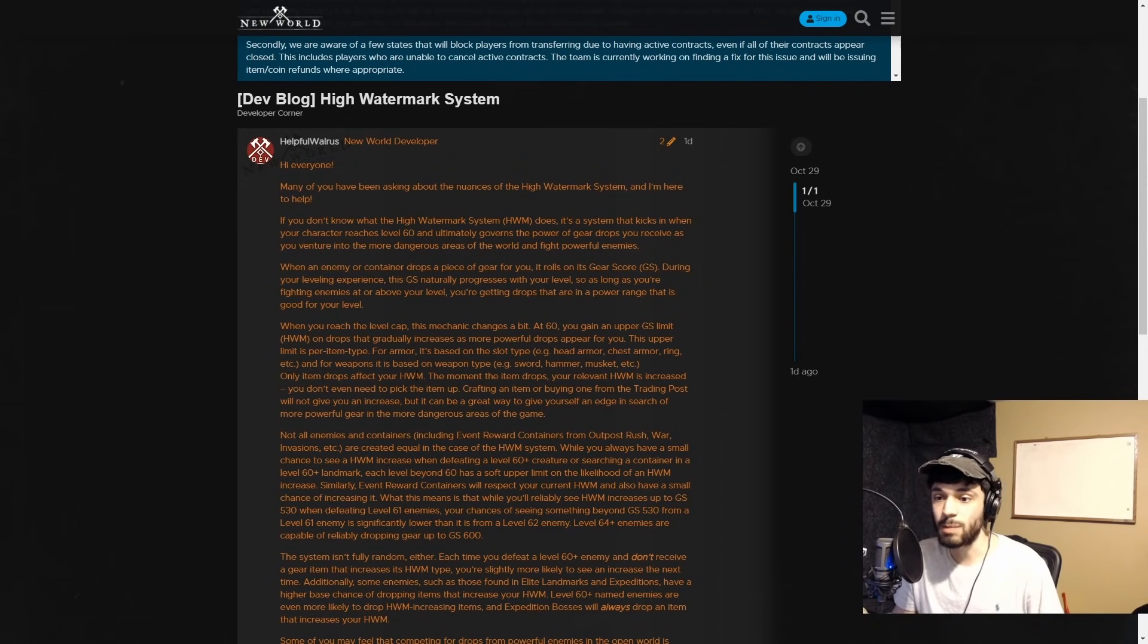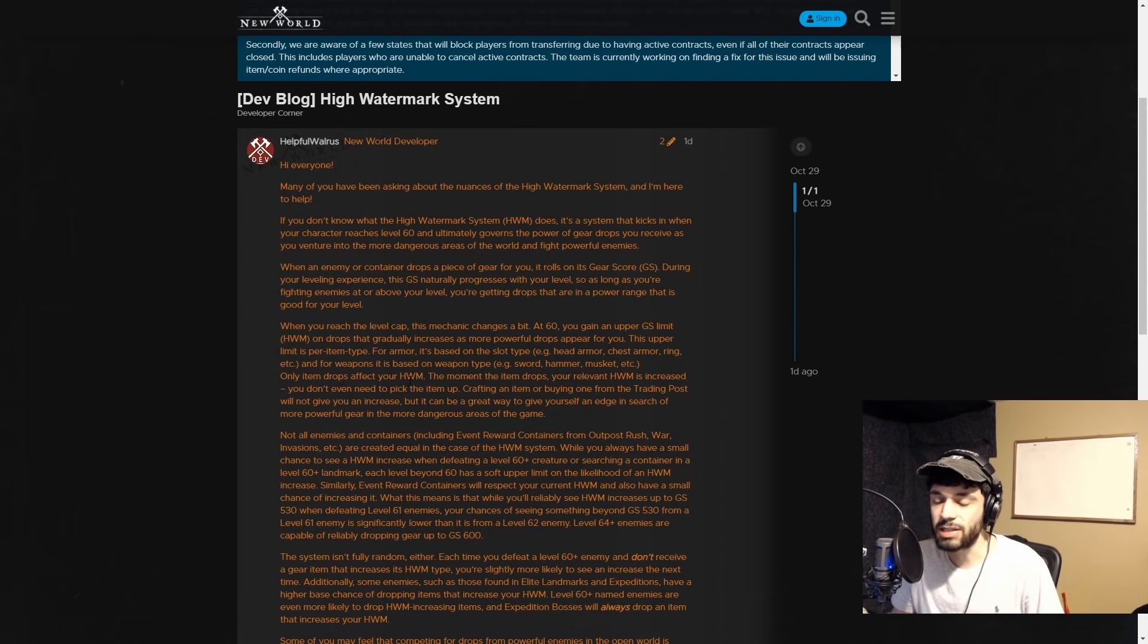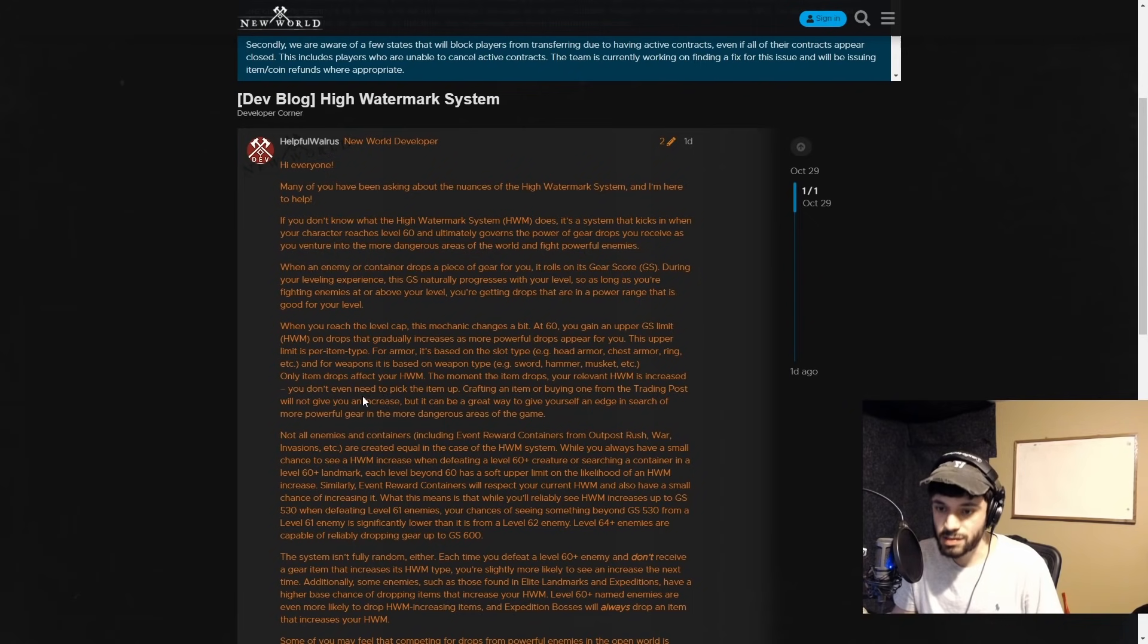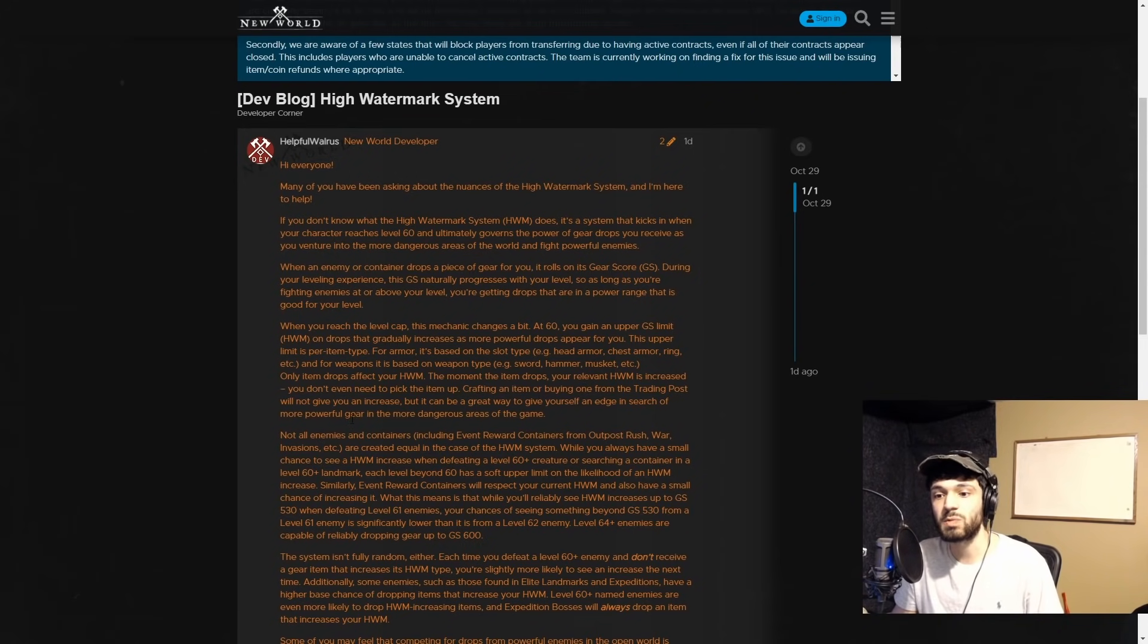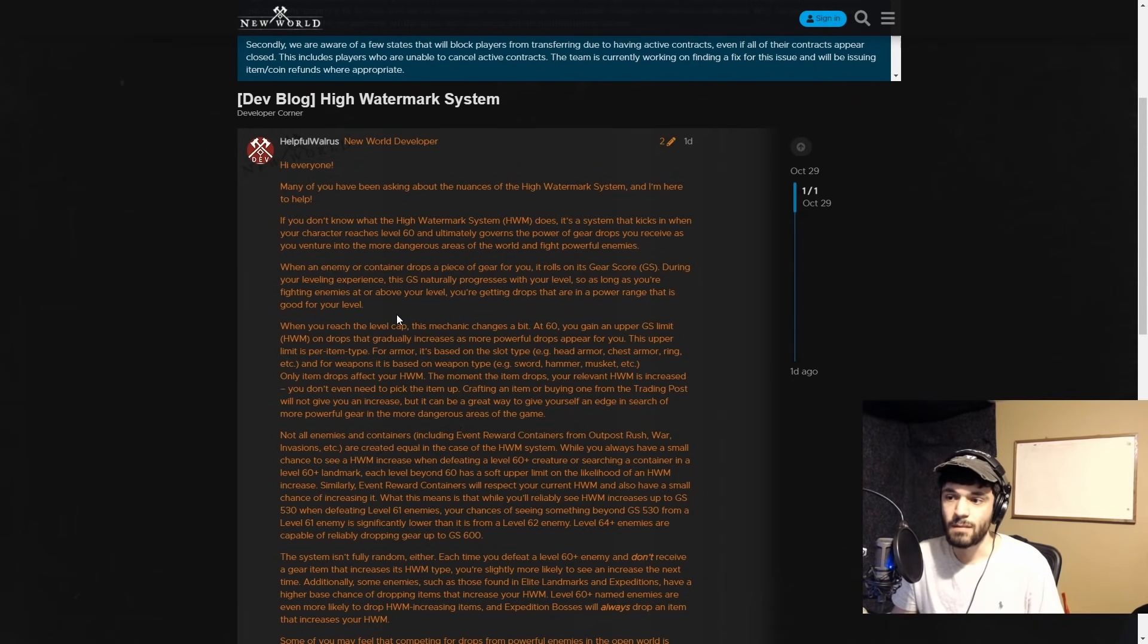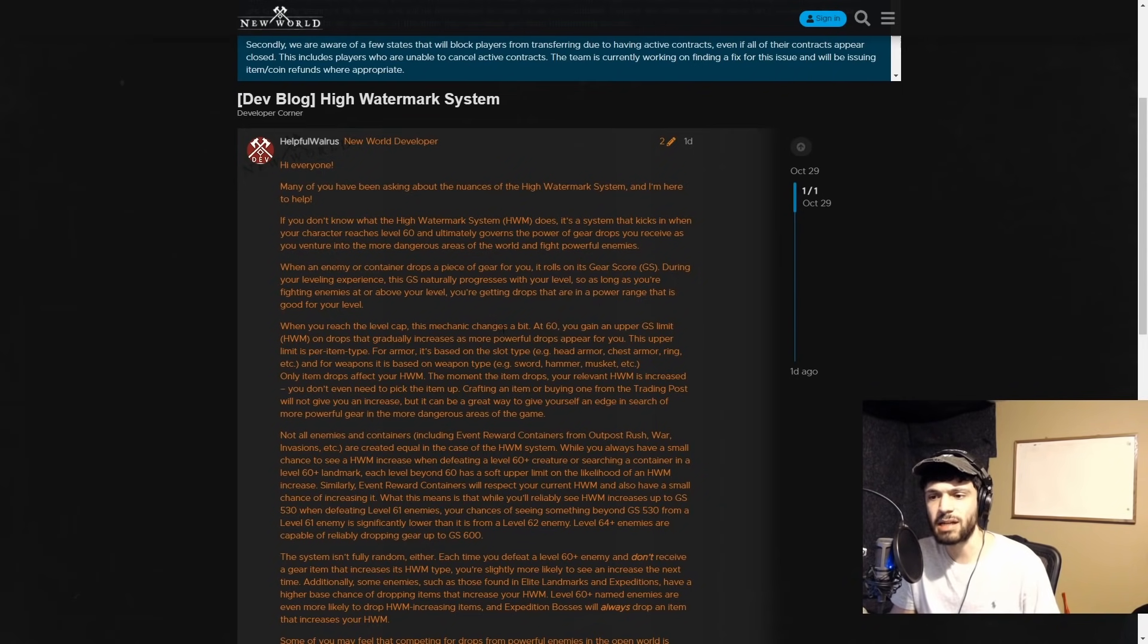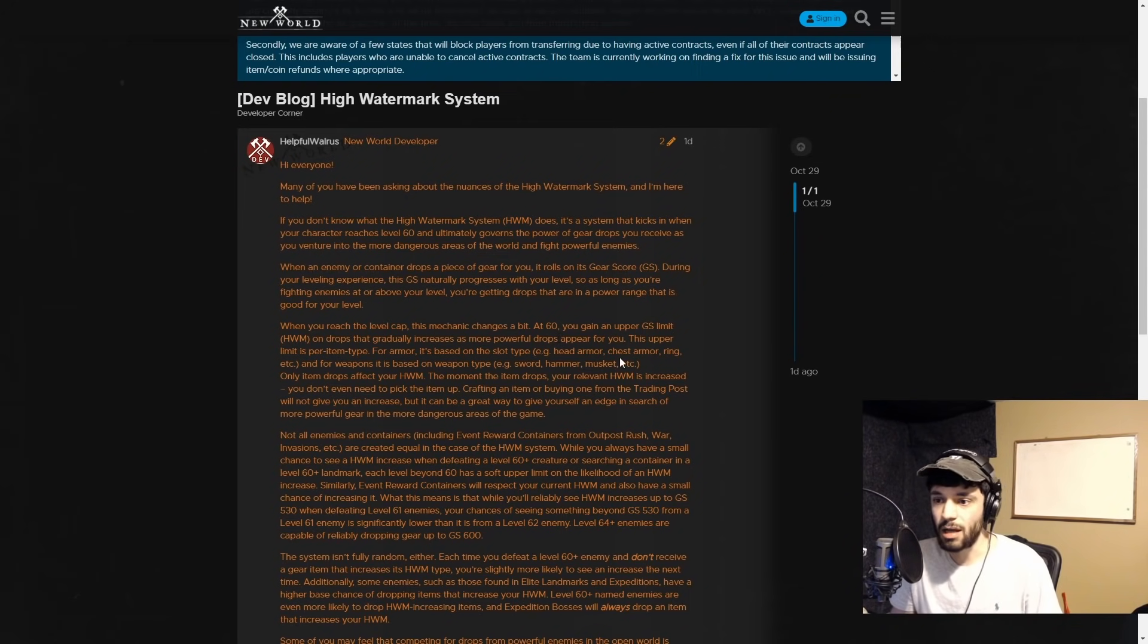This upper limit is per item type - for armor it's based on the slot type like helmet, chest armor, ring, and for weapons it's based on weapon type like sword, hammer, musket. Only item drops affect your high watermark. The moment the item drops, your relevant high watermark is increased - you don't even need to pick the item up. Crafting an item or buying one from the trading post will not give you an increase.